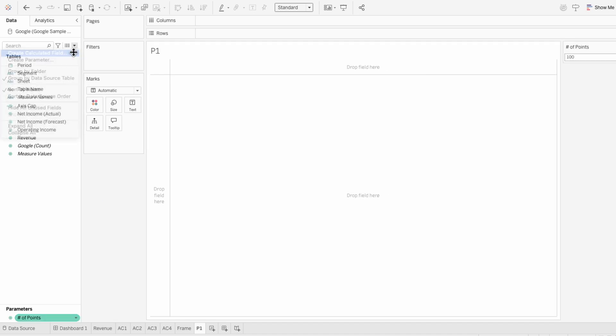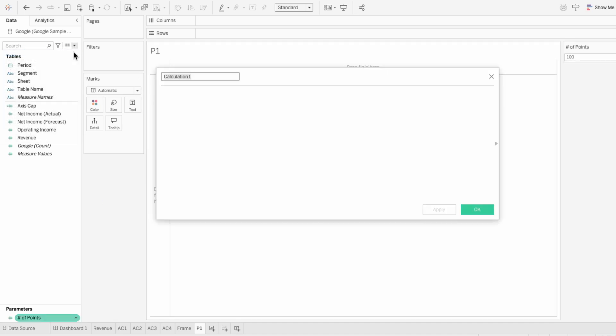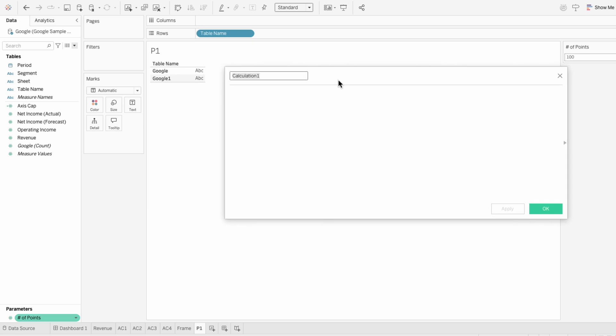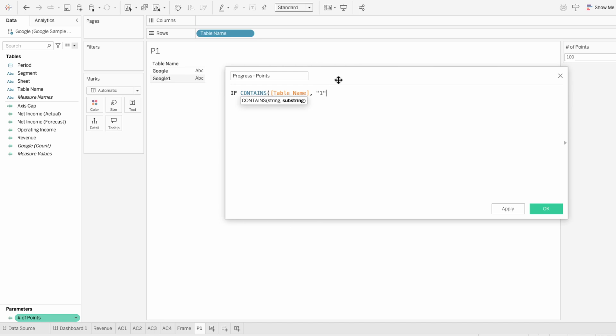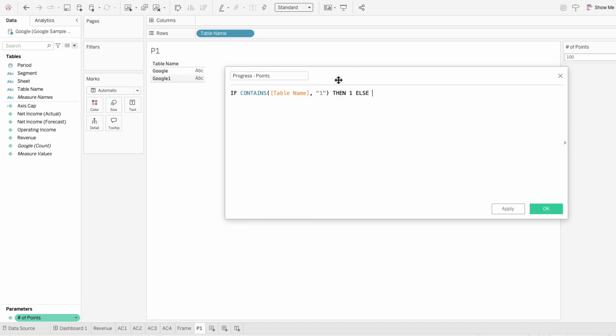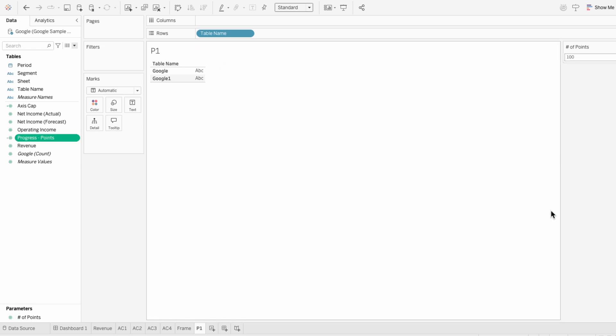Then I'll create a calculated field to space the points. Since table name is what distinguishes the unionized tables, I'll use a formula that checks that the table name contains 1. If it does, then I'll assign the value 1. Otherwise, I'll use the number of points parameter. And I like using the contains 1 so it works even if I rename the data source.